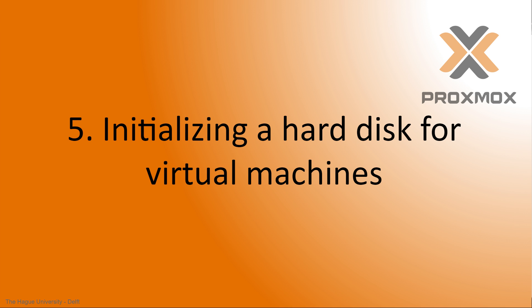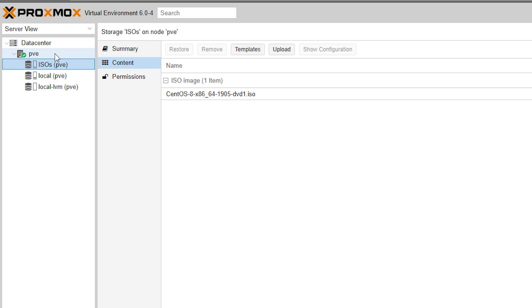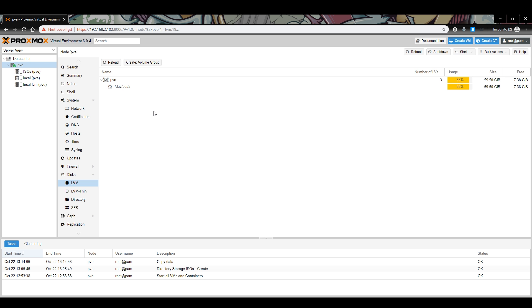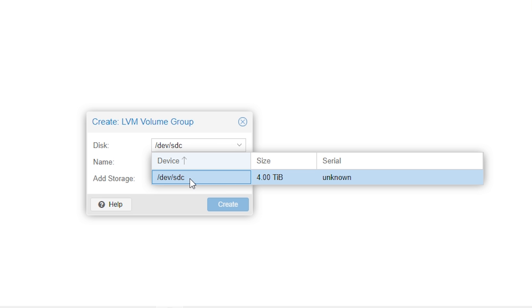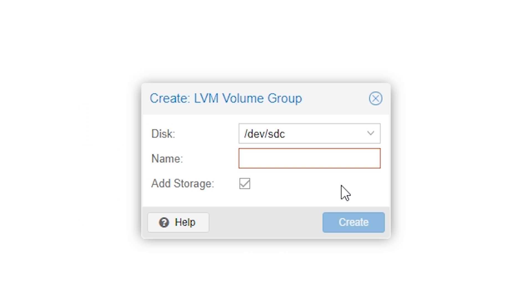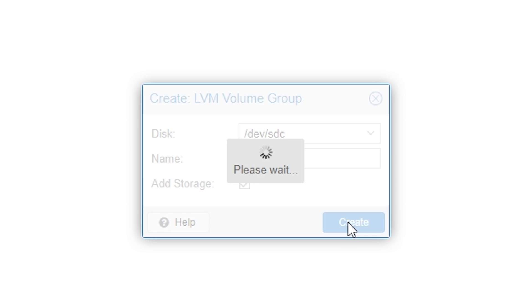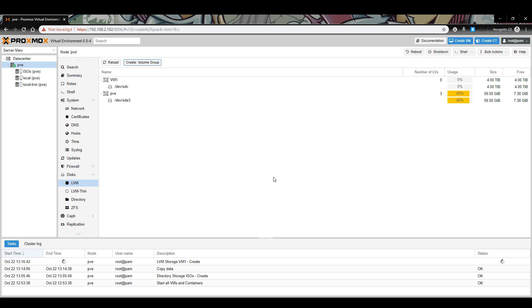Initializing a hard drive for virtual machines: To create virtual machines on a hard drive, we first have to initialize it. We can do so by going to data center and clicking on the node you're currently using. The default is PVE. Go to disks and click on LVM. By default, there is already one entry that is created on the boot drive of Proxmox. We have to create a new volume group by clicking on create volume group. In a pop-up that appears, you can select the disk that you want to use for virtual machines. I'll be using the 4TB hard drive that's left in my server. The name you choose will appear throughout Proxmox several times, so make sure to give it a name you can recognize. I'll call it VM1. Make sure add storage is checked as well, then click create. It should not take very long and it should show a done message. The disk is now ready to be used for virtual machine storage.